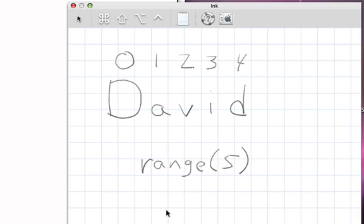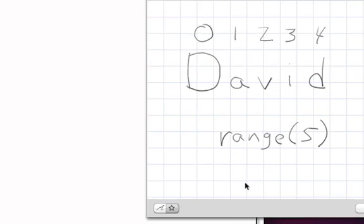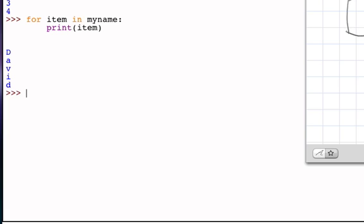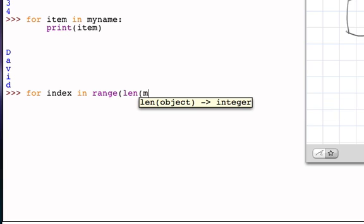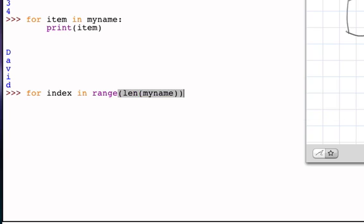And so what I can actually do to create an iteration that will produce the positions represented by the string no matter how long the string is, is I can say something like for index in range starting at zero going up to but not including the length of the string. Let's just make sure we understand what we've done here.